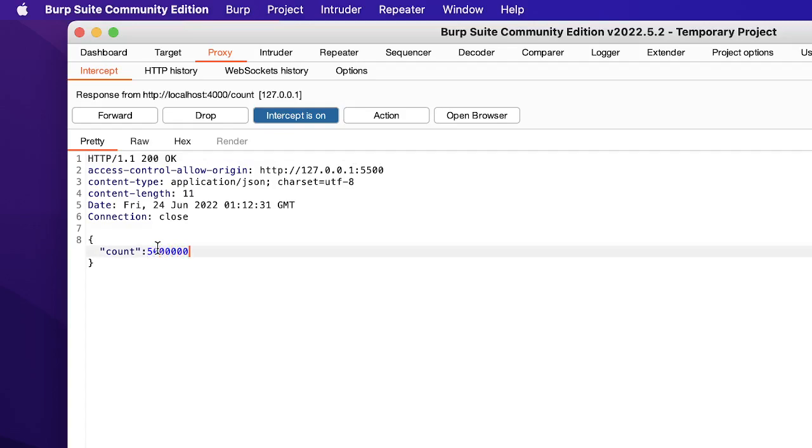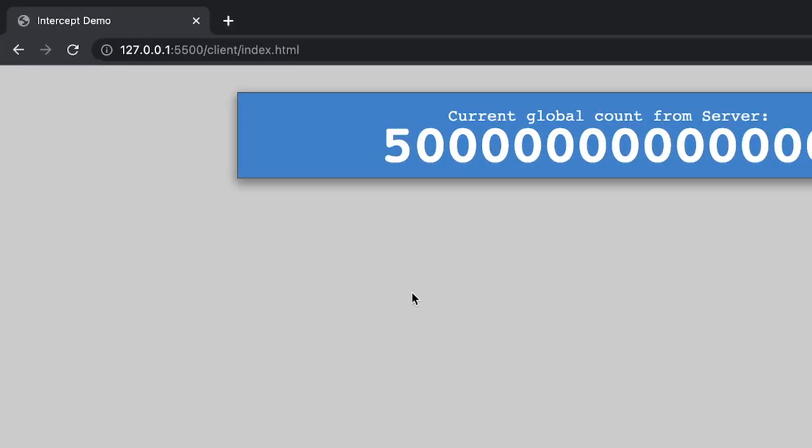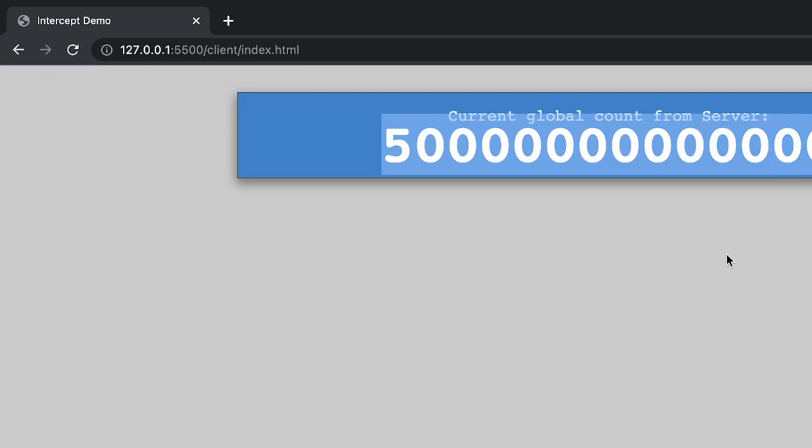Let's modify this. So now I have modified it and I'll forward this request. Forward it and let's see. So we have essentially modified the server's request. What we did here is we intercepted the server's response and then we modified the response and then passed it back.